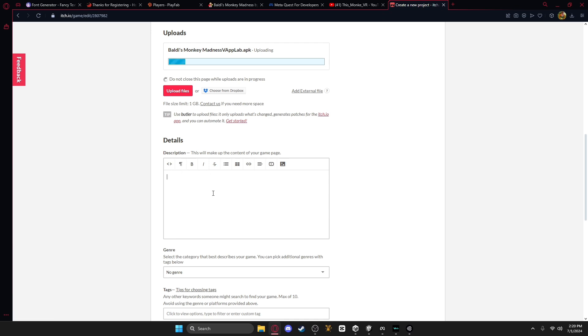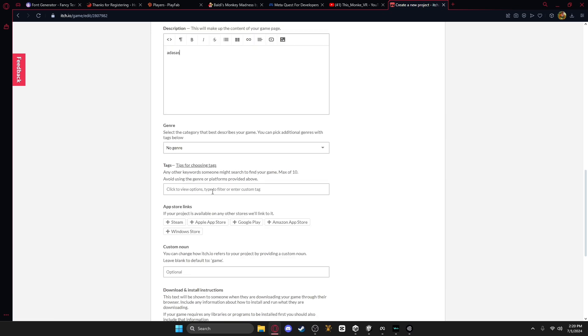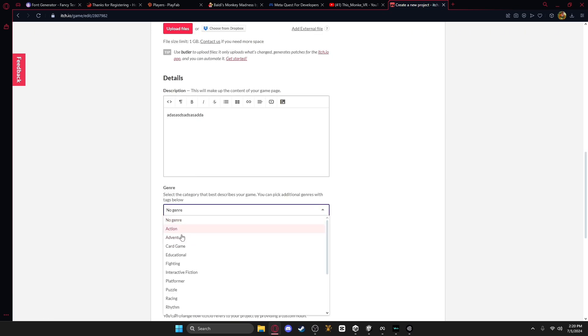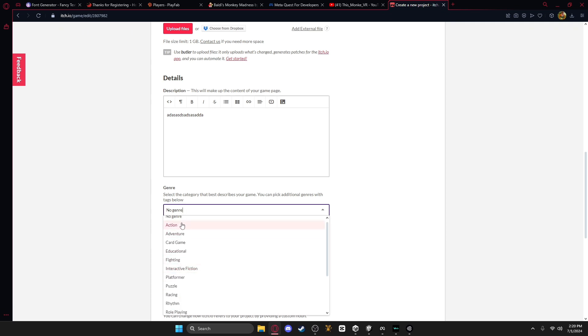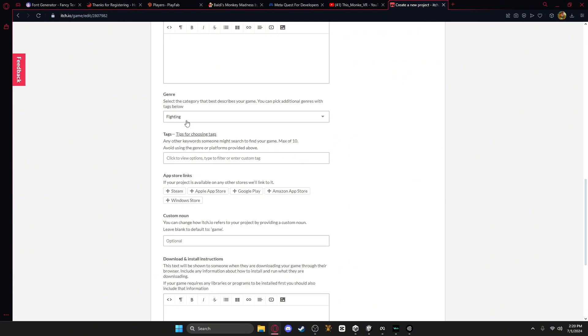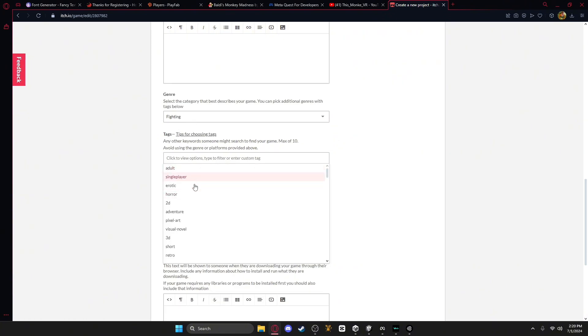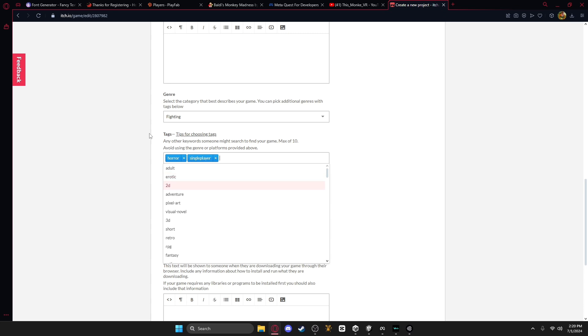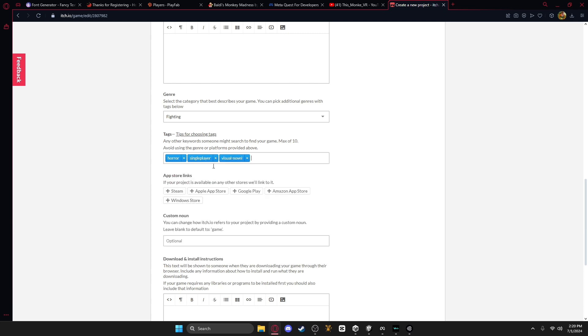Then you can name it or have any description stuff you want, add the genres that it is, I think you can only have one, but let me check. Like, action, fighting, you know, you can only have one, and then you can add tags, like horror, single player, or whatever it is.